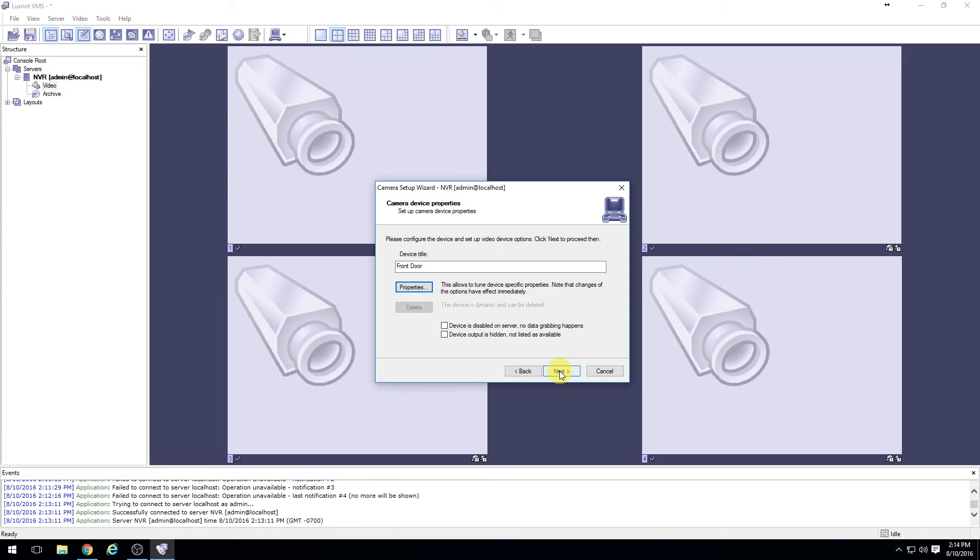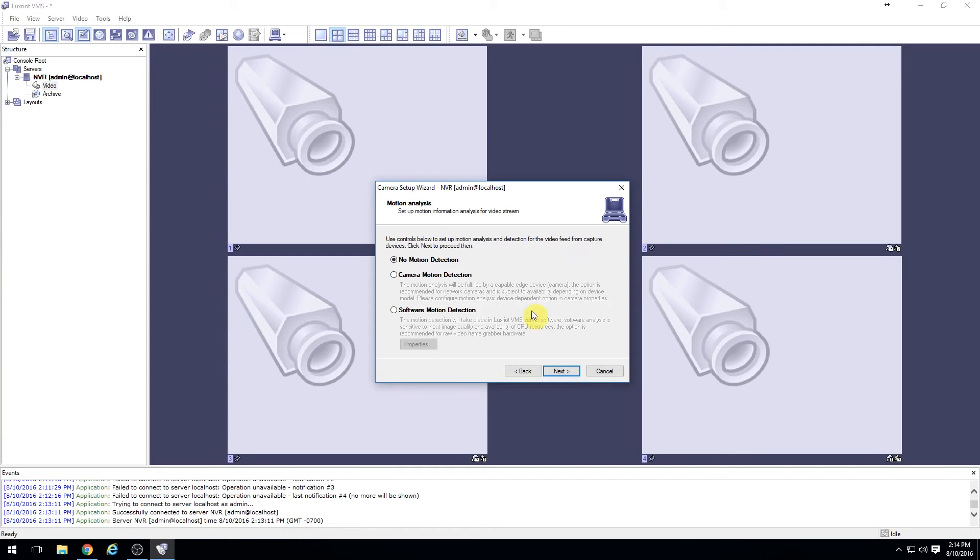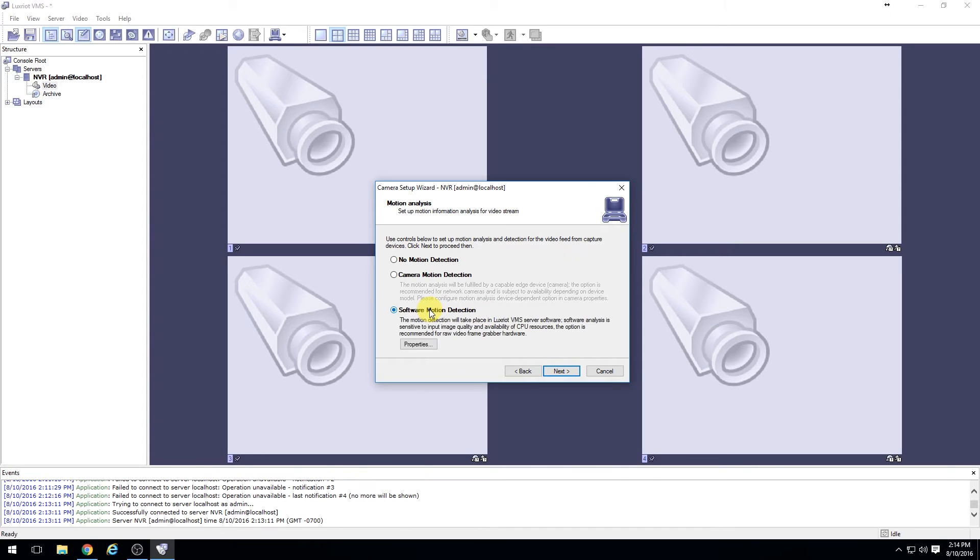Choose next and enter the type of motion detection desired. Traditionally, if the camera does not support motion detection, you would run software motion detection.